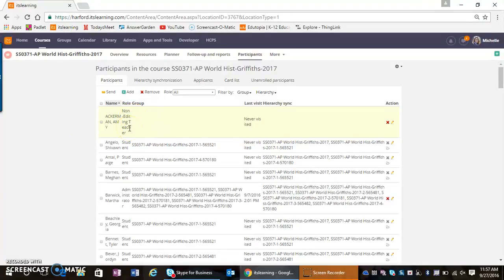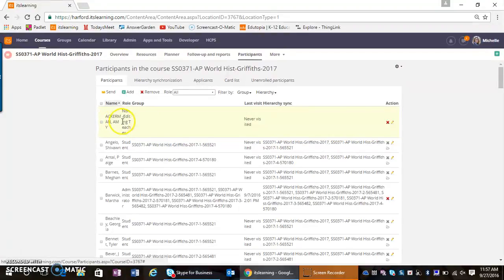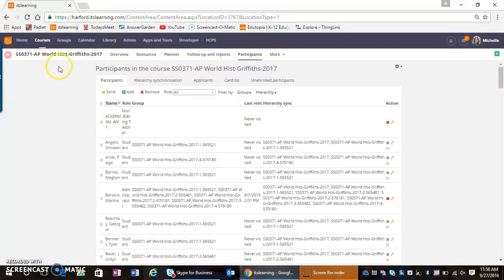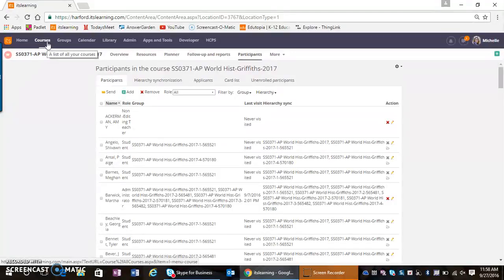From this point forward, when the teacher I added accesses their course list, this AP World History course will now show in their course list drop-down as a course they can enter.